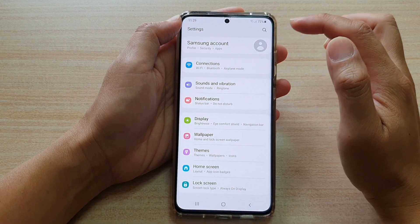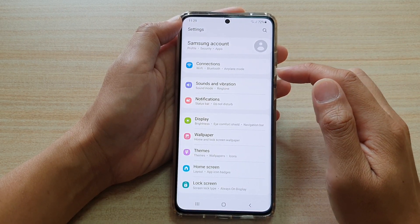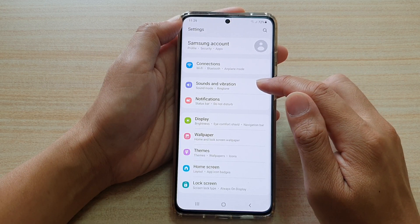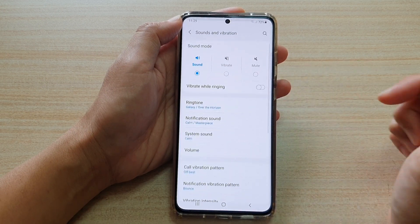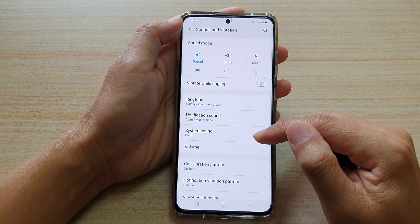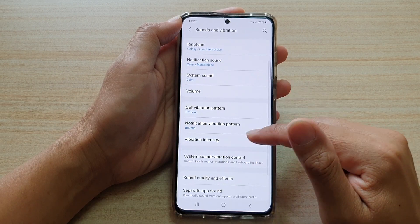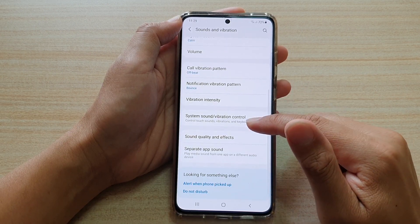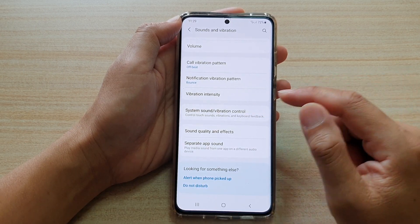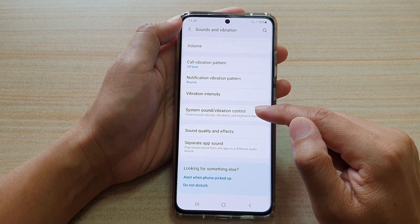In the settings page, go down and tap on Sounds and Vibration. Then in here swipe down and tap on System Sound or Vibration Control.